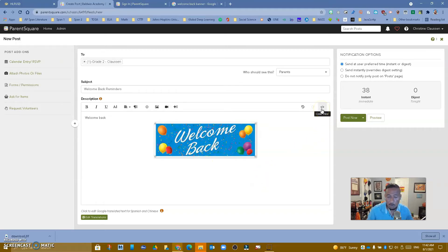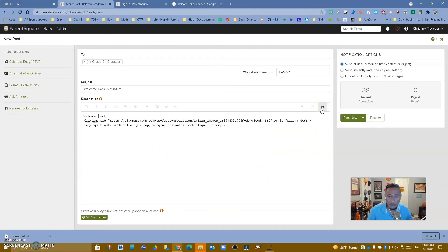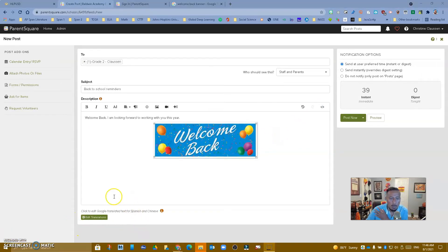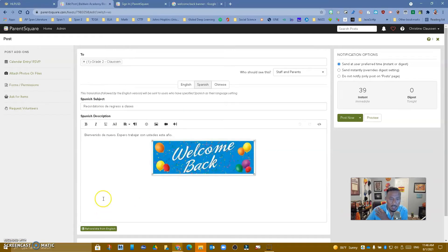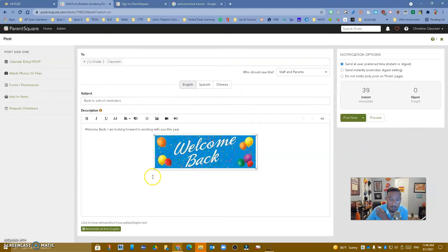Over here you do have the code view if you are familiar with HTML to do even more things. In the bottom, you have the ability to translate whatever you wrote. So maybe most of your parents communicate in Spanish or even Chinese — you can change whatever you typed to go in whatever language you choose. I clicked on it and now I have it in Spanish. And if I go up here, now I have it in Chinese too. It's a great feature to have right there.